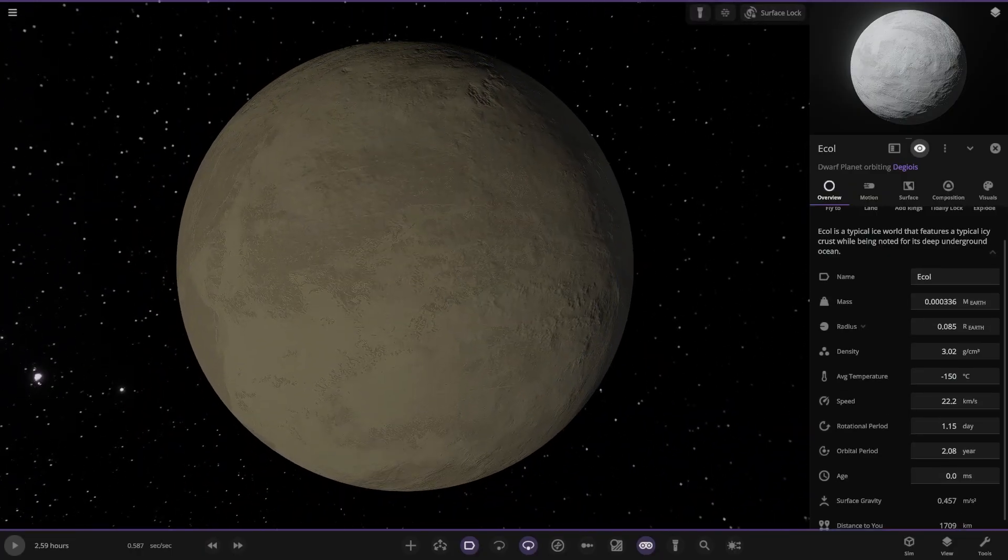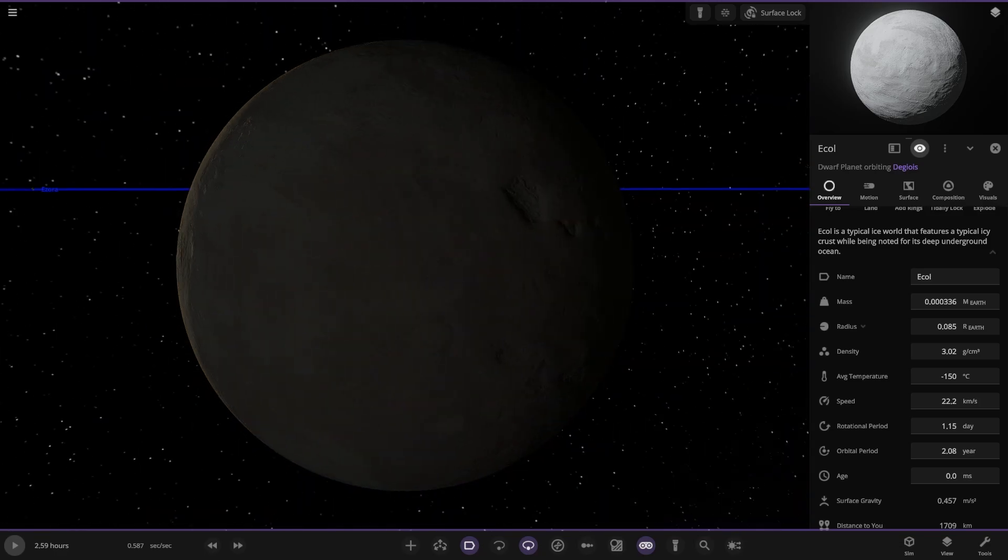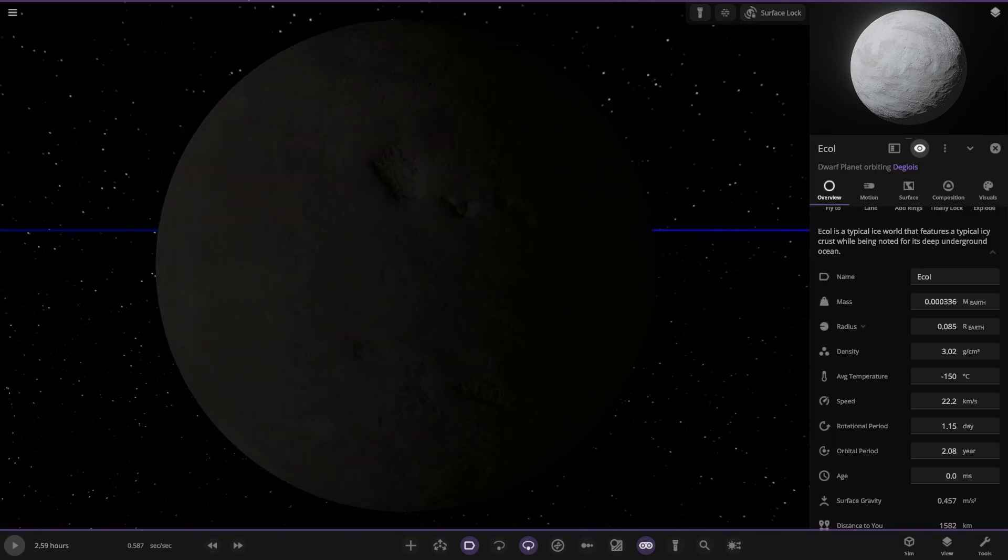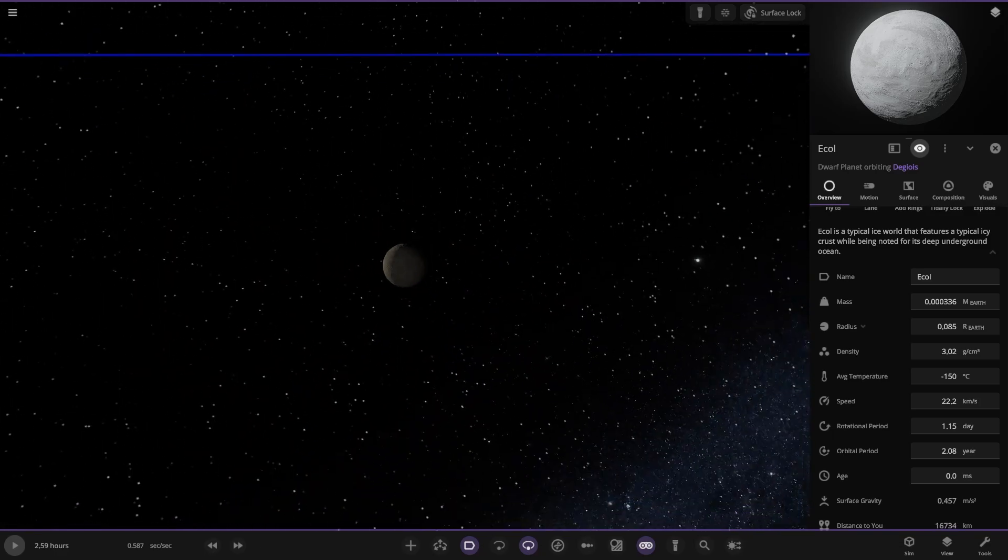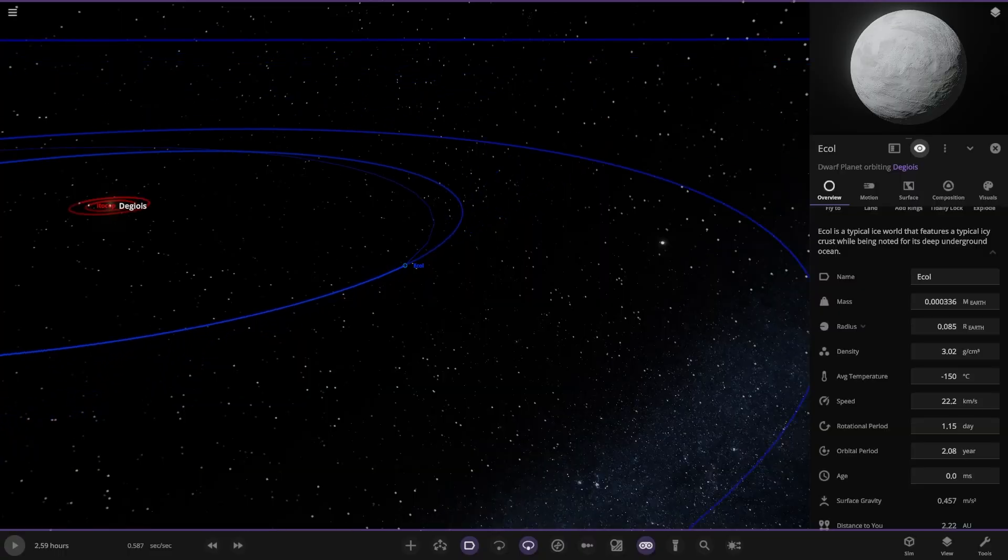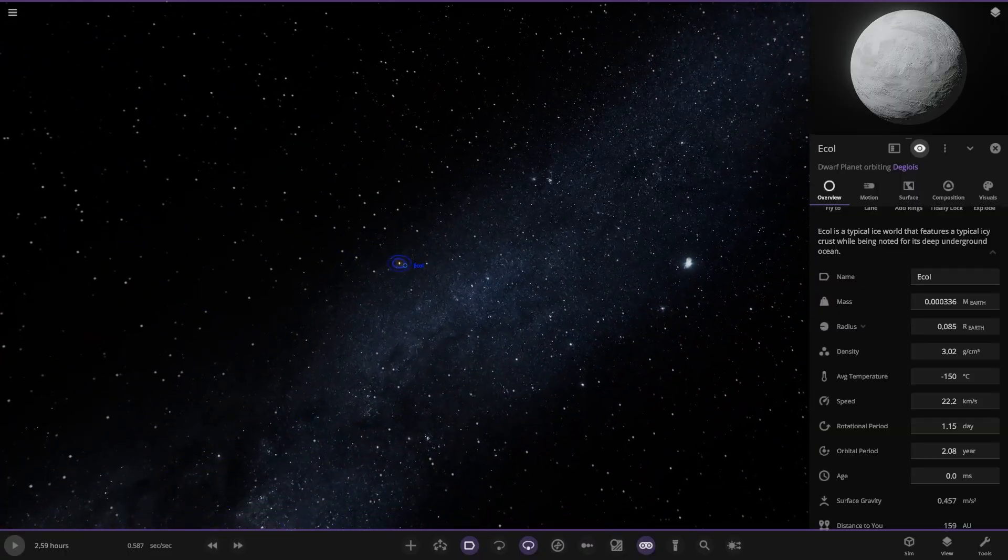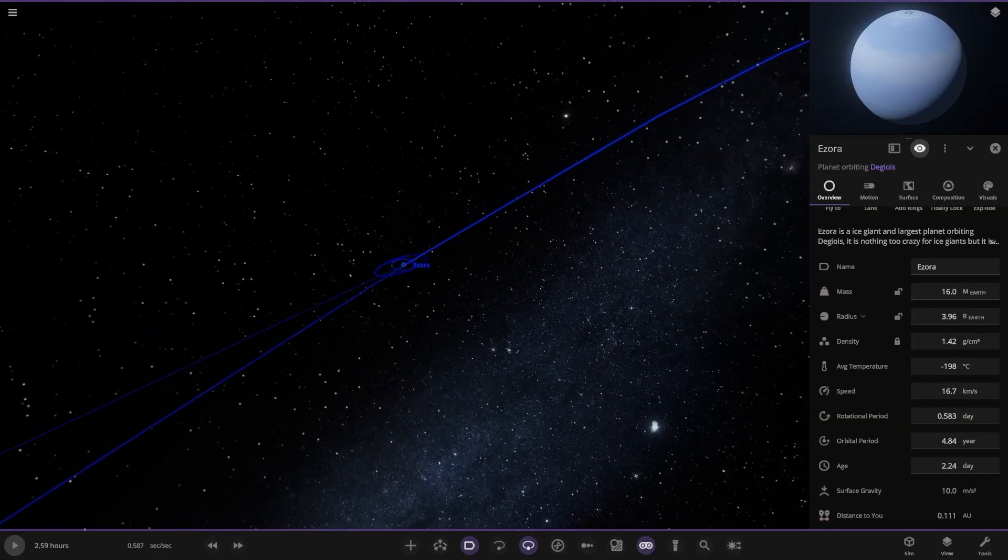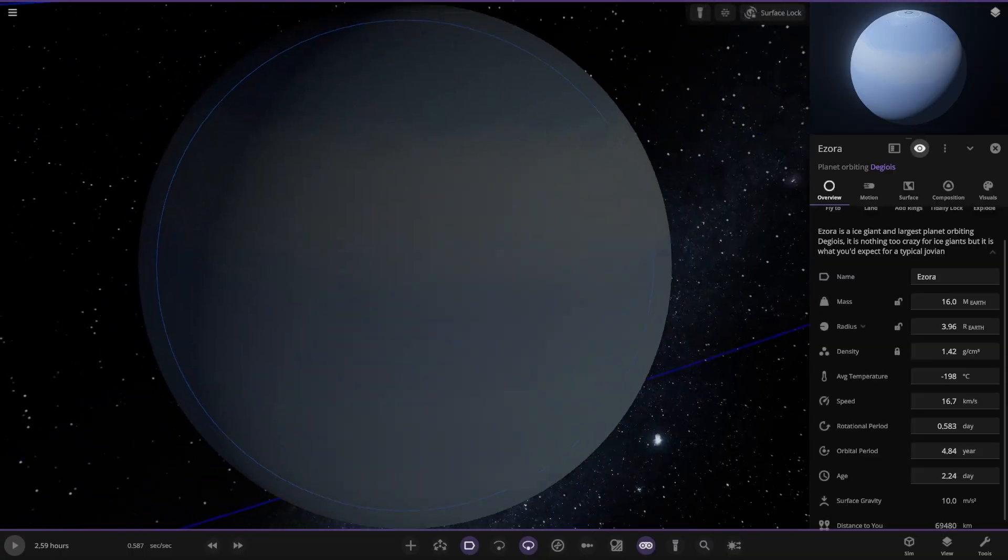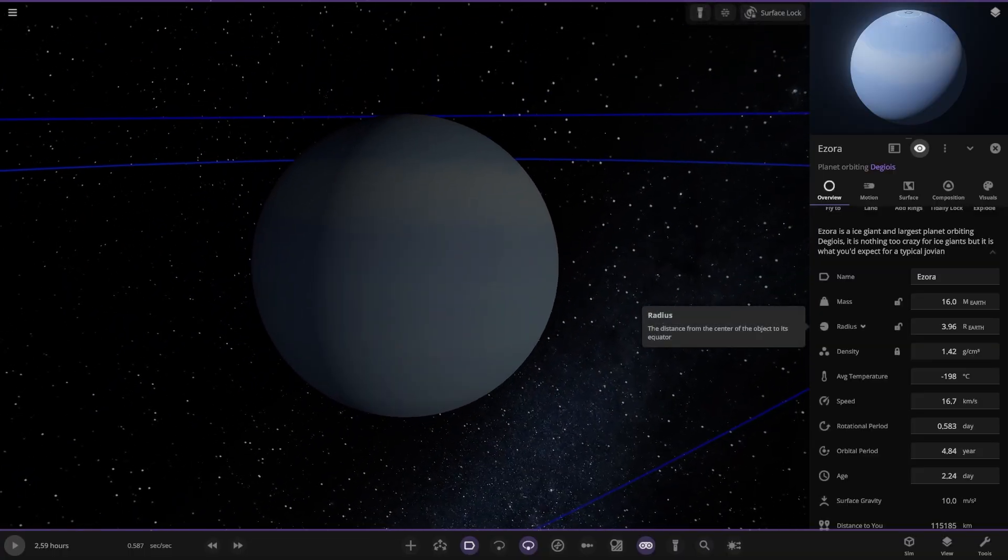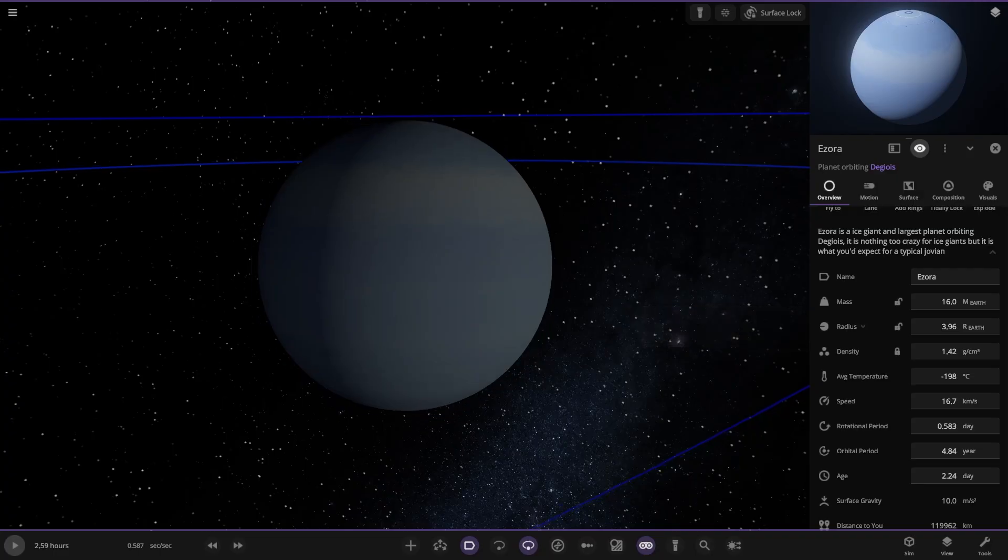You can see it's receiving a faint bit of light from the other star behind as well. I think the gas giant back there was as well, featuring light from this star. And what's that? This one. Ice giant and the largest planet orbiting the other star. It is nothing too crazy for ice giants but it's what we'd expect.